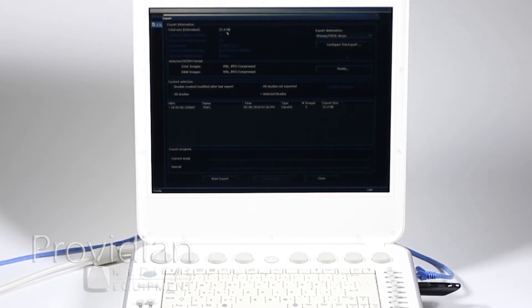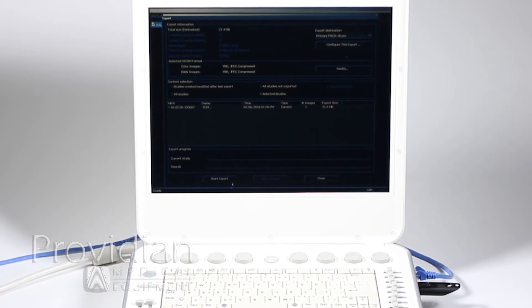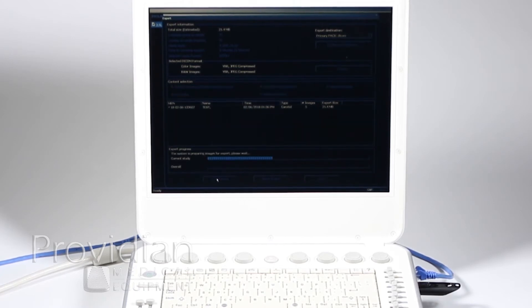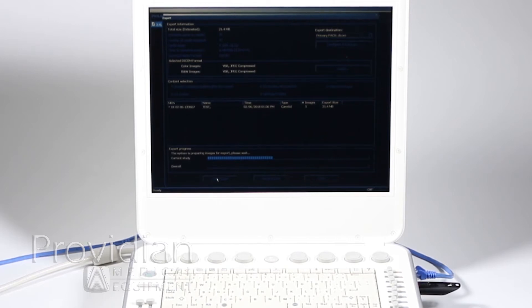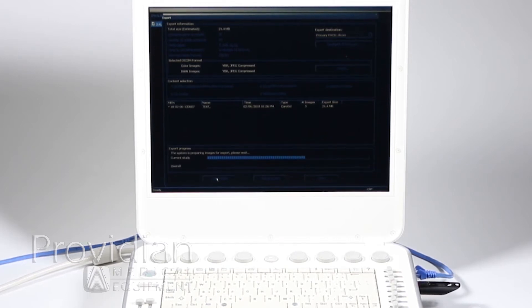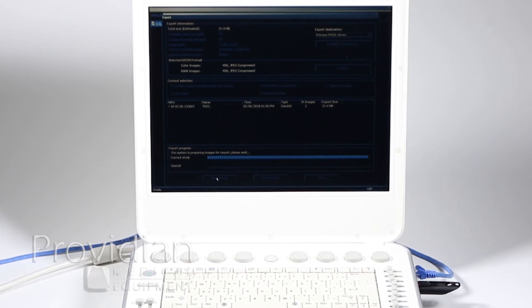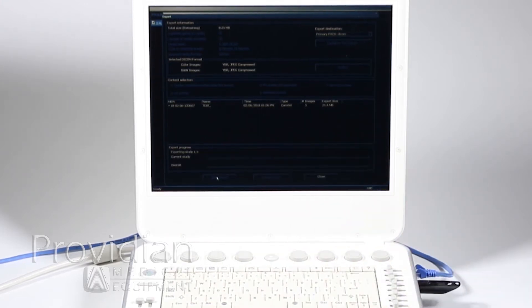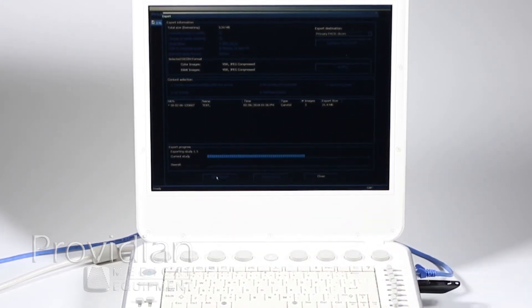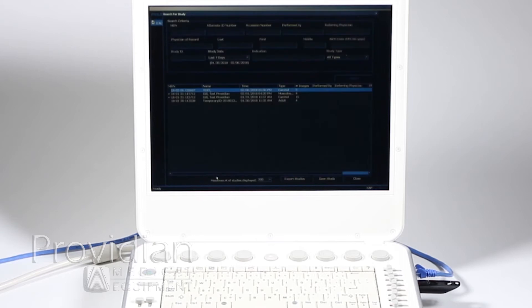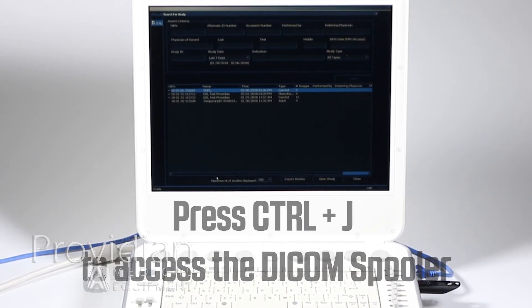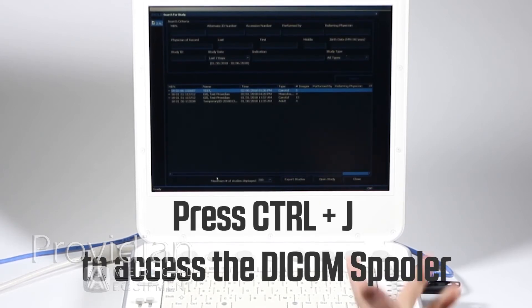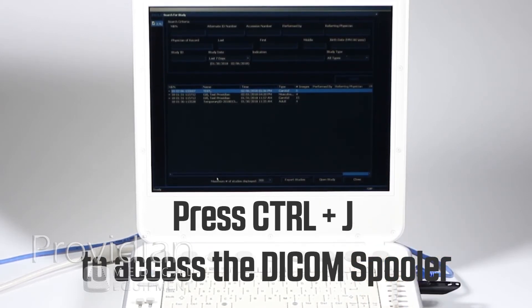I can go ahead and click start export. And if you've got large studies at this point, you're going to walk away for a while if you've got a lot of clips, because at first, this top is saying it's converting it, and then it's exporting it. It's converting the images and exporting. Since there weren't very many clips, it went very quickly.